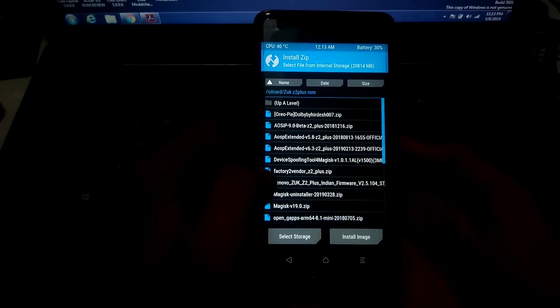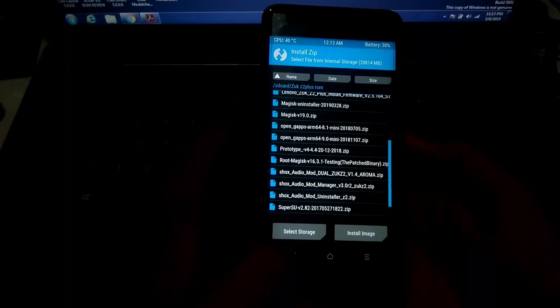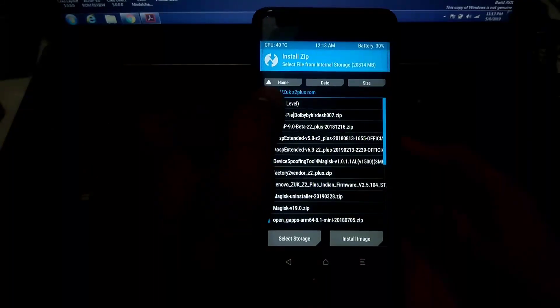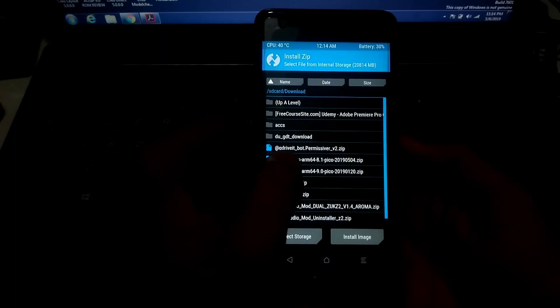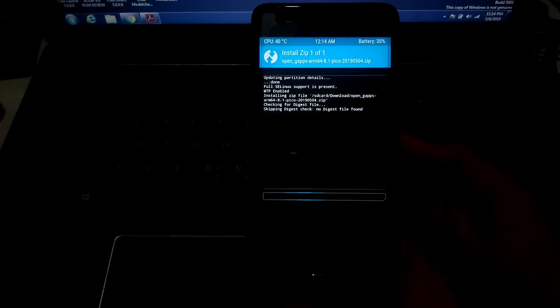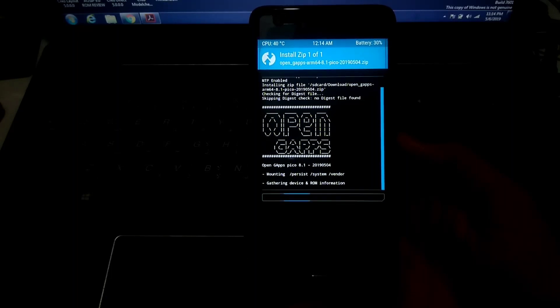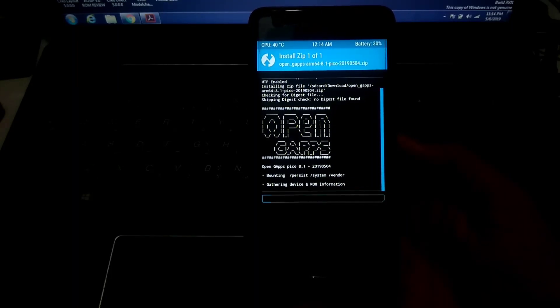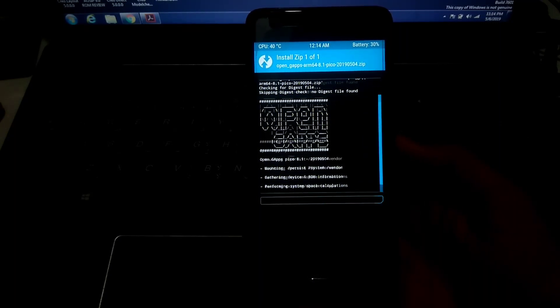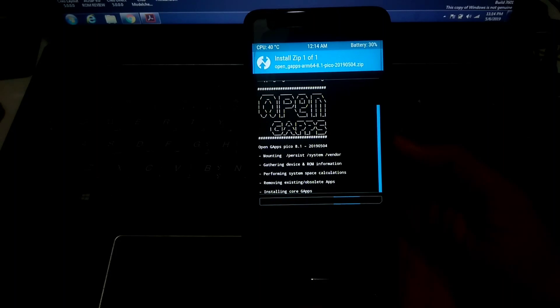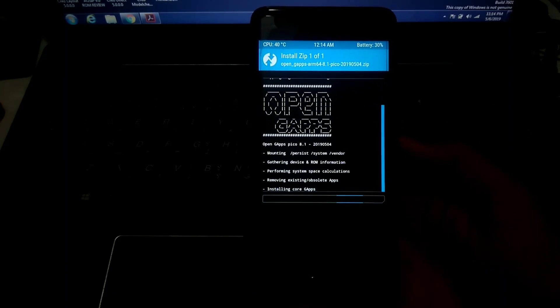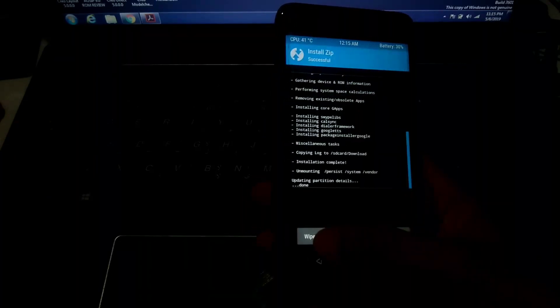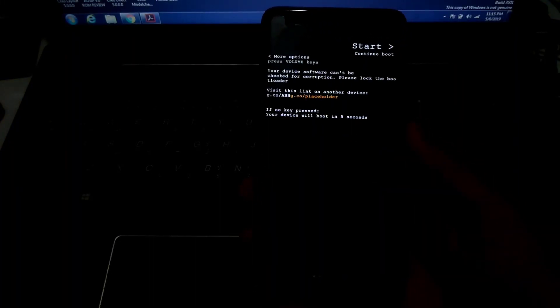Go for the Pico version, not the Mini. It will be in the download folder. Select OpenGApps arm64 8.1 Pico version and flash it. The Pico version doesn't contain extra applications — it just contains the Google framework and core Google services. If you want YouTube, Gmail, or other apps, you can download them from the Play Store after setup.